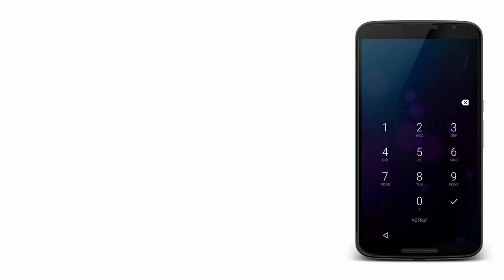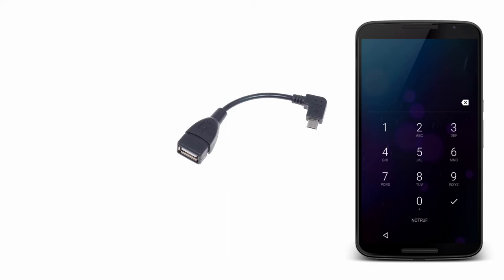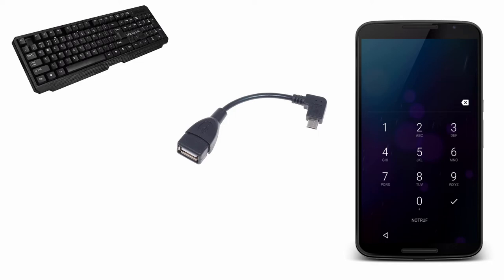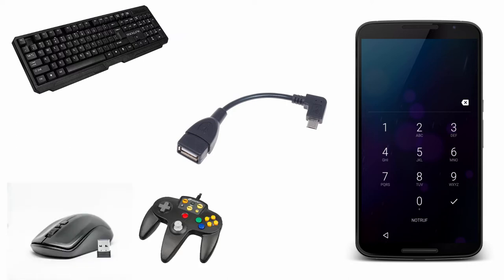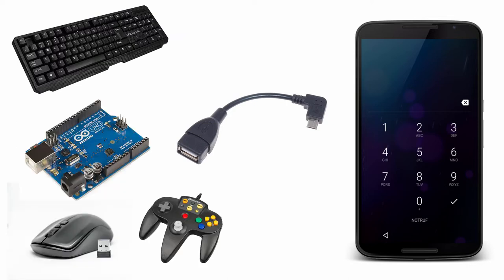So the first step is you have to get for your Android phone an OTG cable. These only cost a few bucks. If you own an Android phone, you have to have one of these. So it basically allows you to connect any USB device to your phone. So it could be a keyboard or a mouse, a joystick, or in this case, the Arduino.